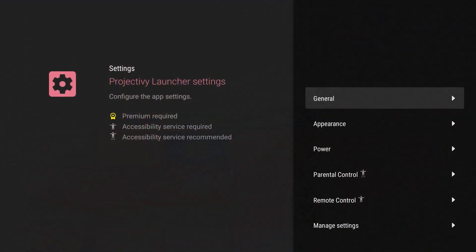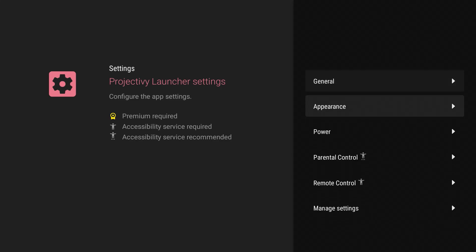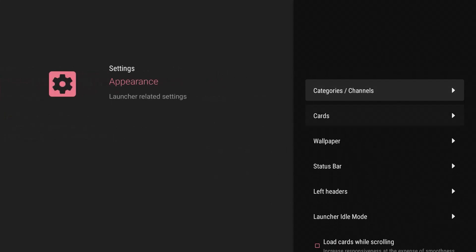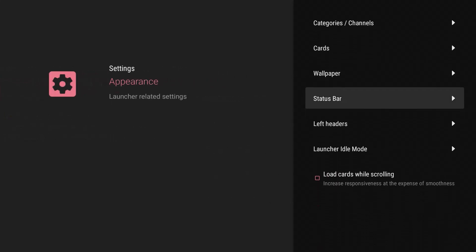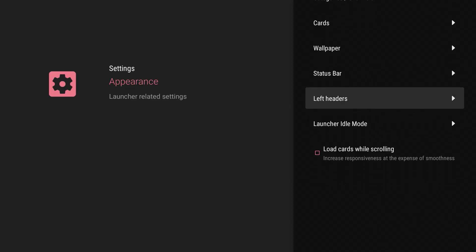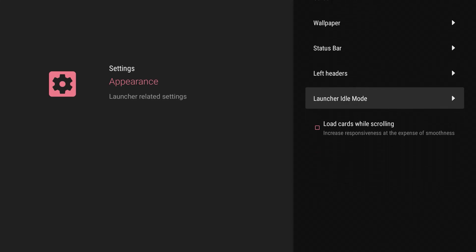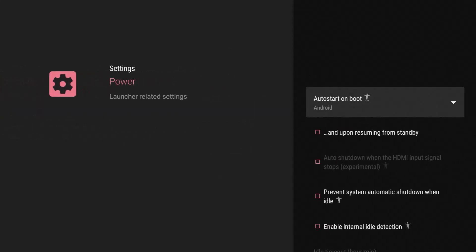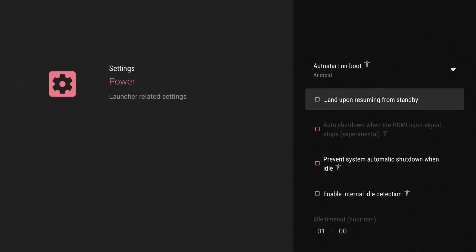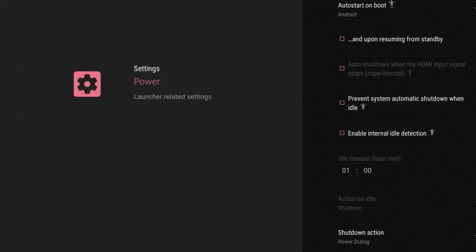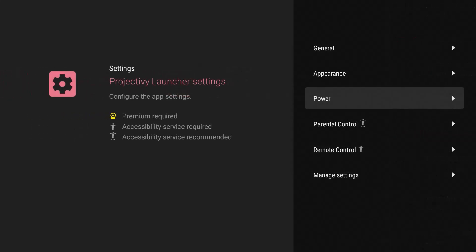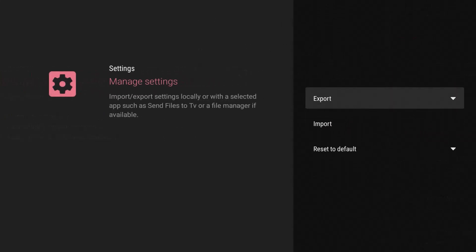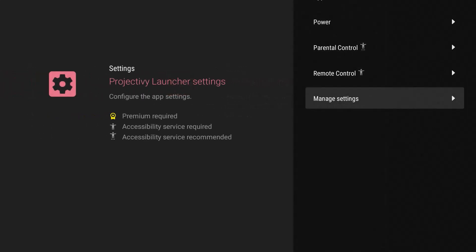So again, back to the controls here, I got the appearance. We got the cards, the status bar, the left headers, launch idle mode. You got the power. So if I wanted to change that auto start on boot, you could change a lot of these different things that go with the power and I can manage the settings here to export, to reset, to default if I need to.